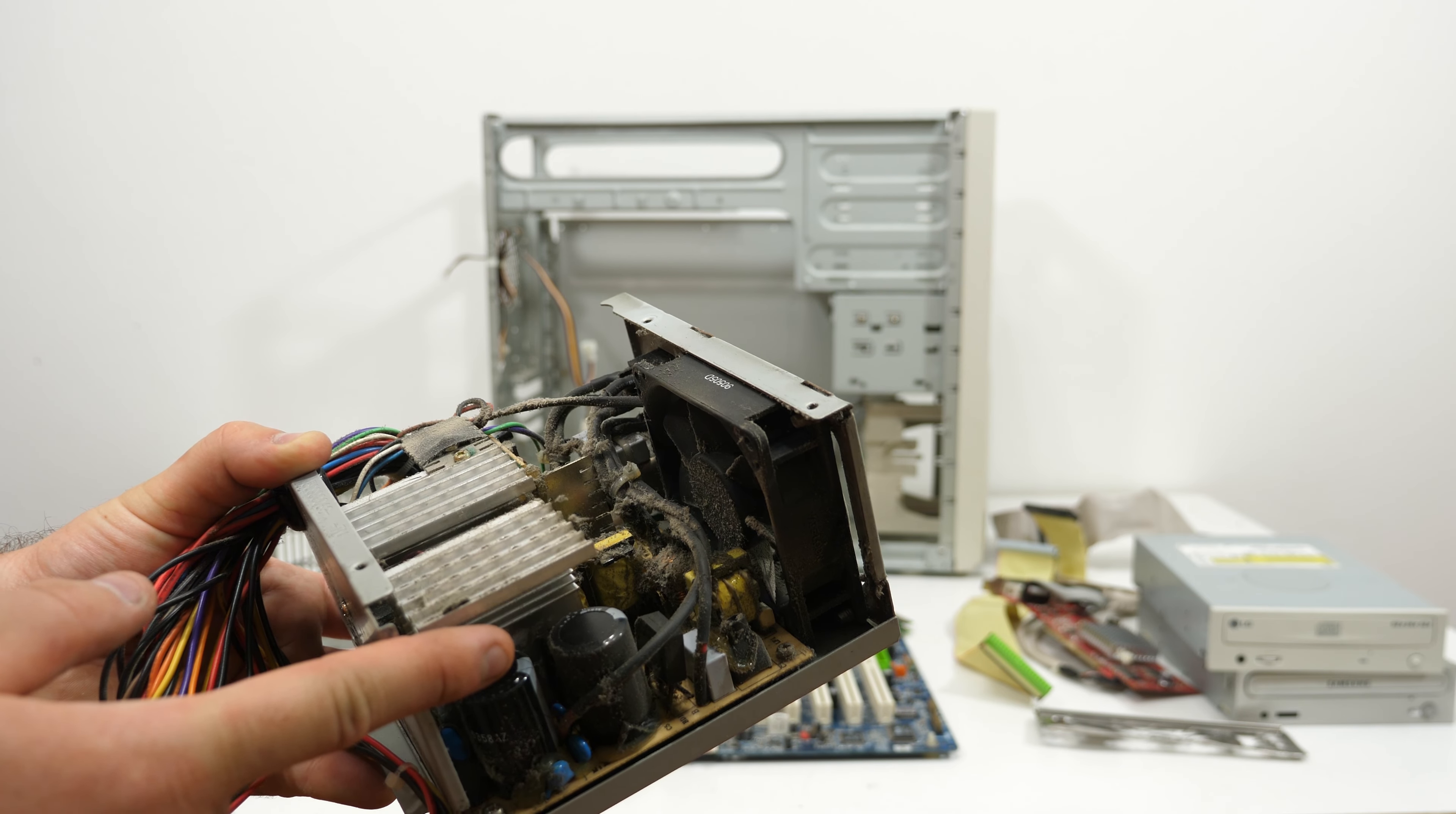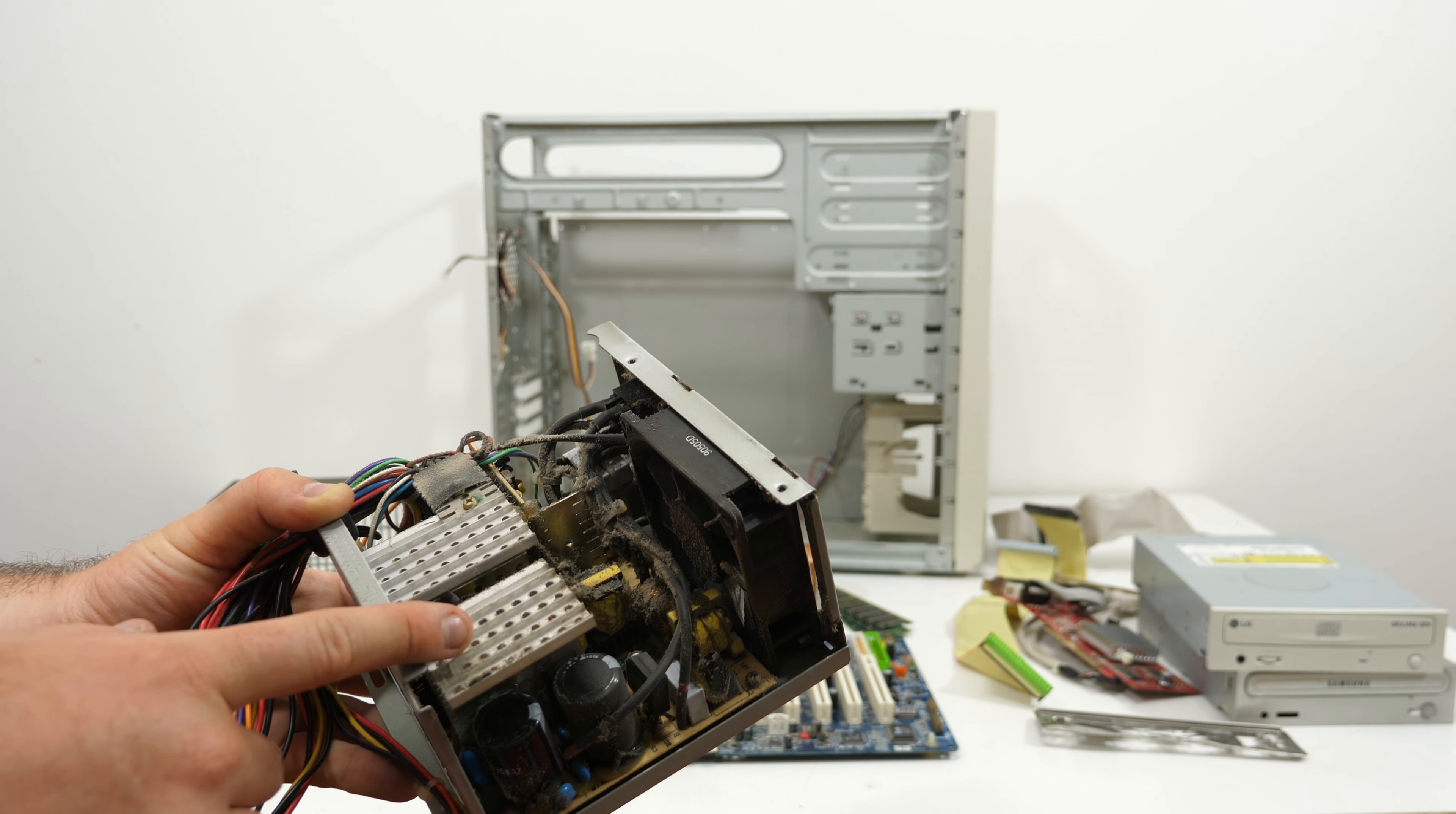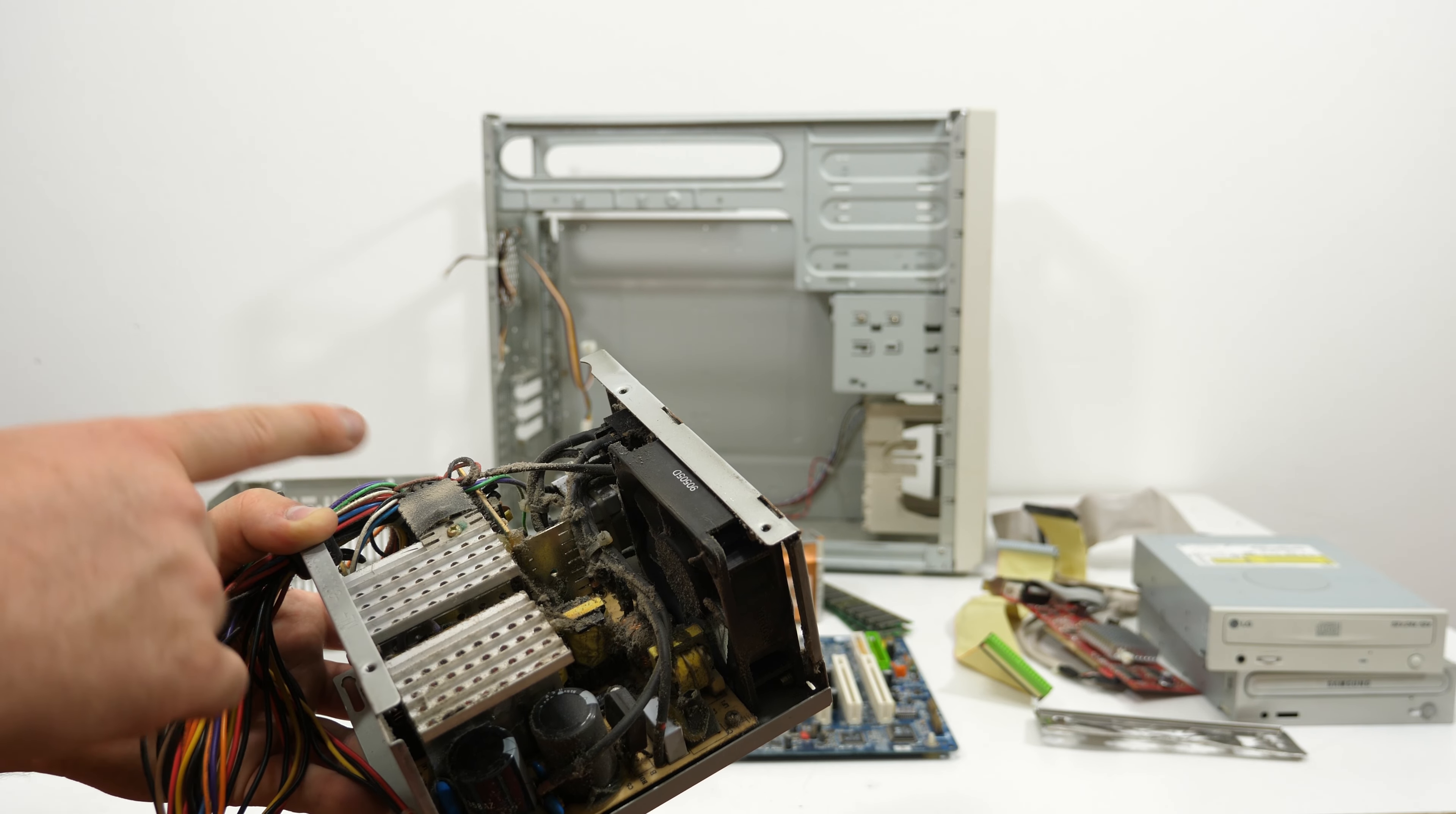This is why I always clean my systems, because this power supply is full of dust. But after this computer has blown up, I'm not going to trust this power supply or test it out with other hardware, so I just going to scrap it because it's not worth it if the power supply also breaks other parts.